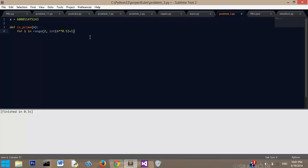And actually, I believe with Python, every time you do the exponent thing, even if you have an integer, it converts it to a float. So the square root of 25 with Python would be like 5.0.